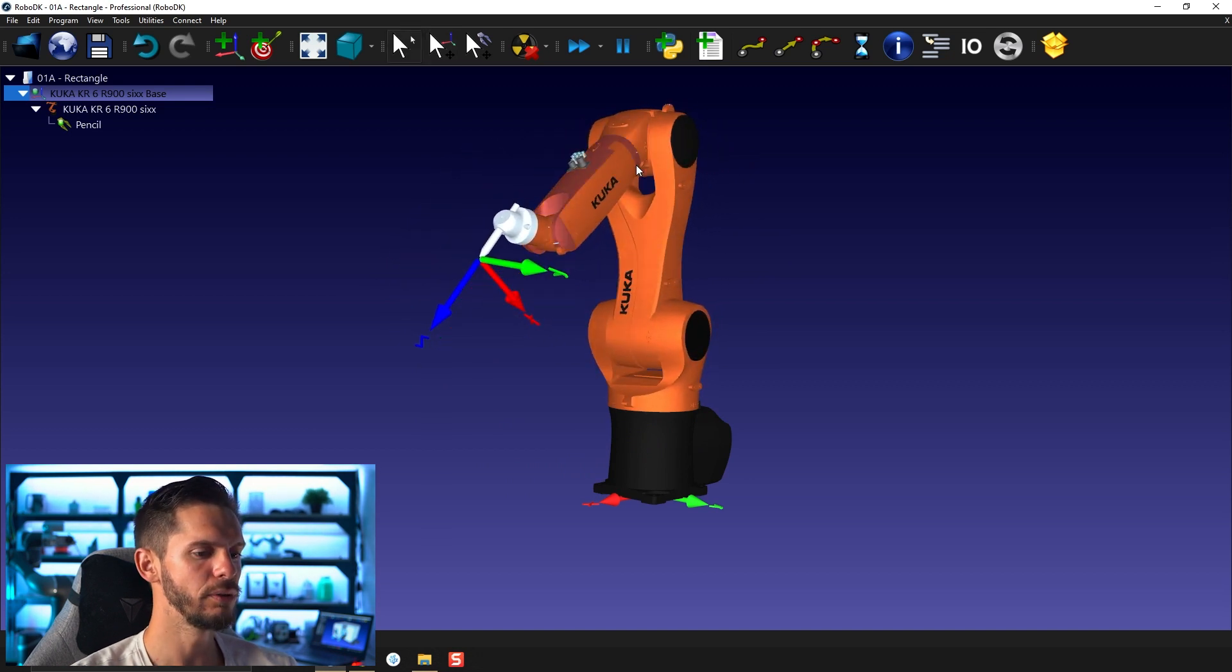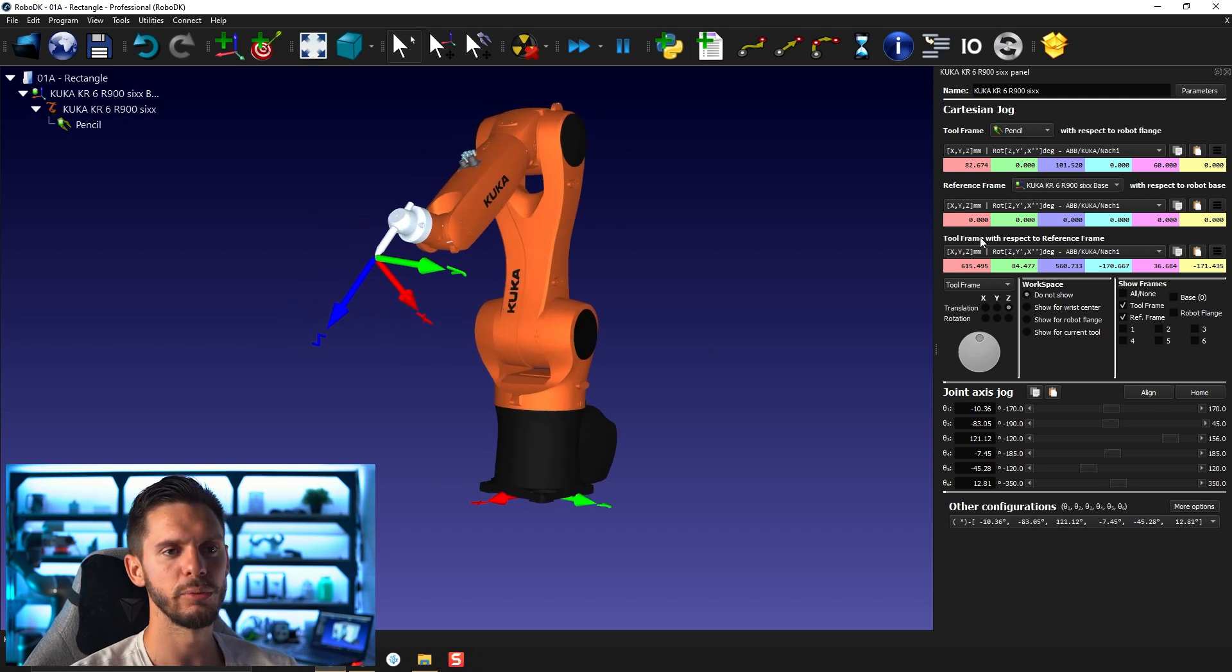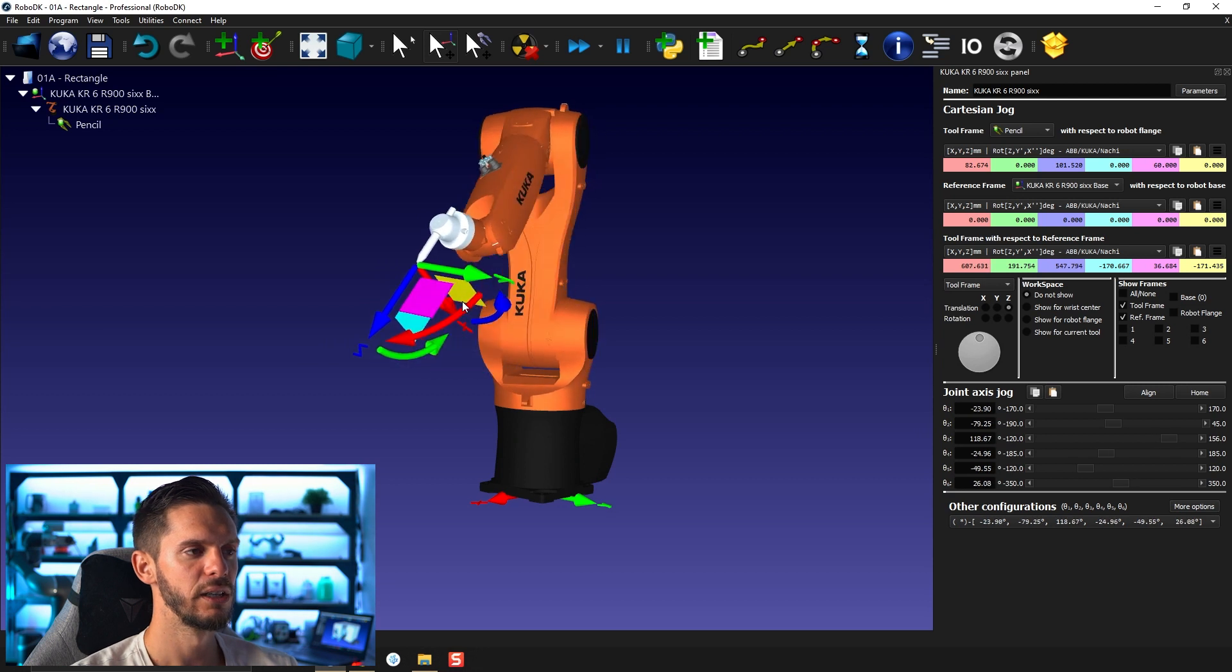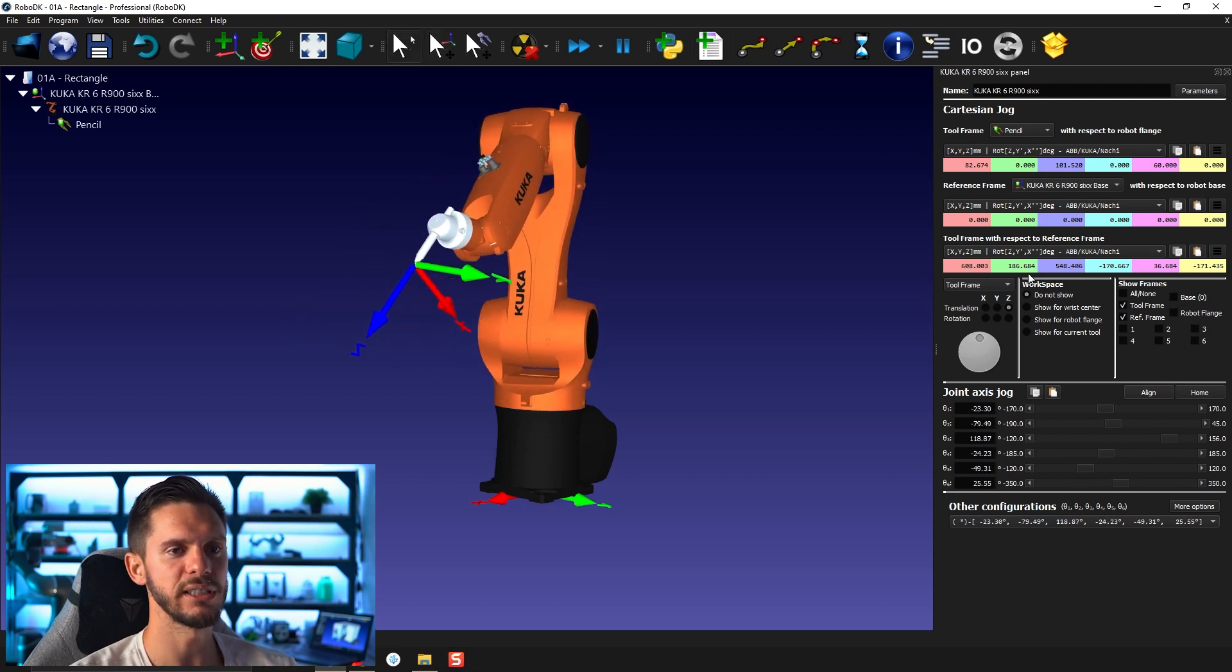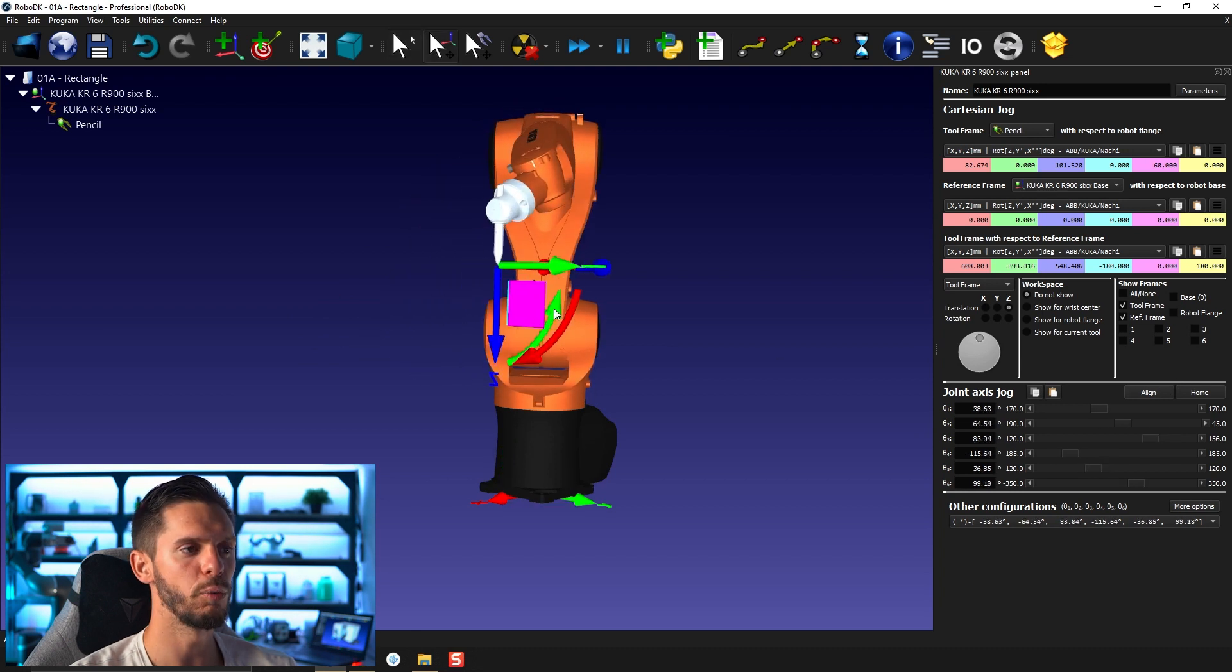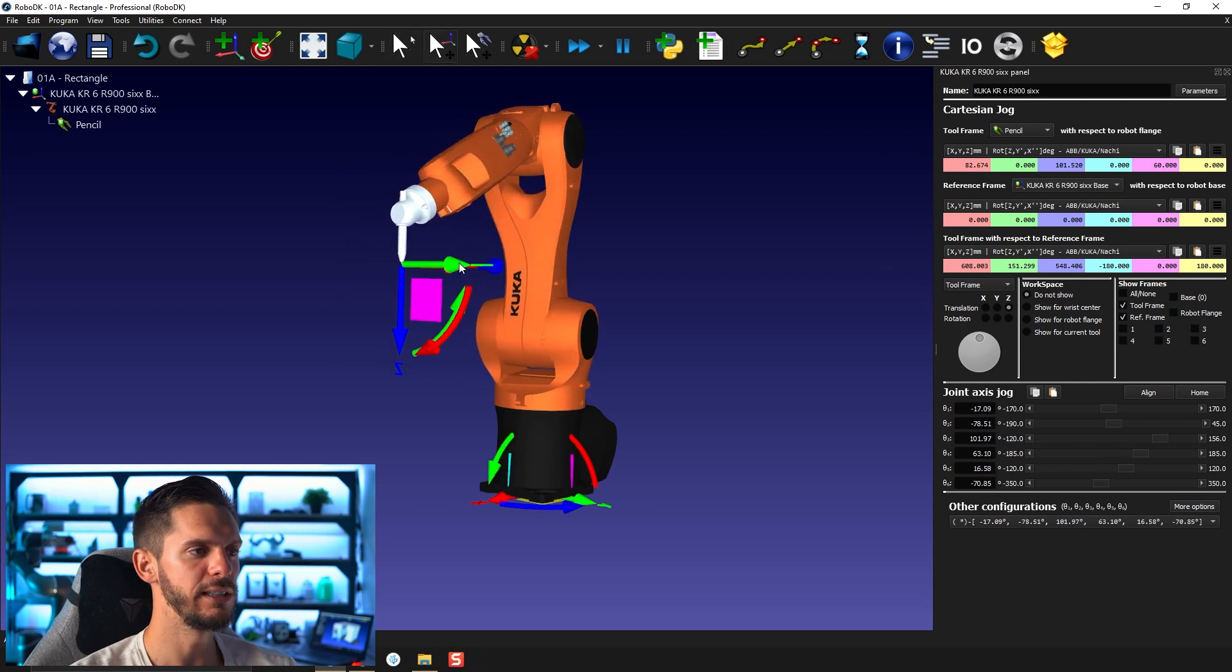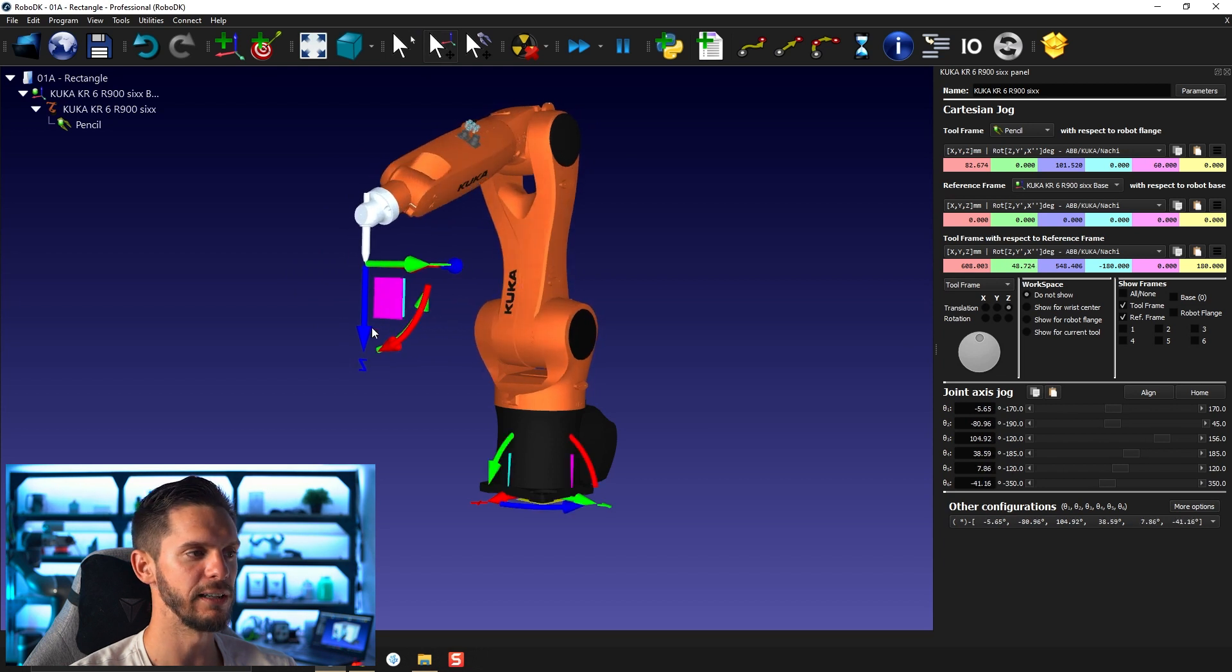If you open the robot panel here, you can take a look at the tool frame with respect to the reference frame. If I move along the Y axis, you will see that in this case here, I need to realign myself. If I move along the Y axis, you will see that only the Y axis is moving in the position like that.